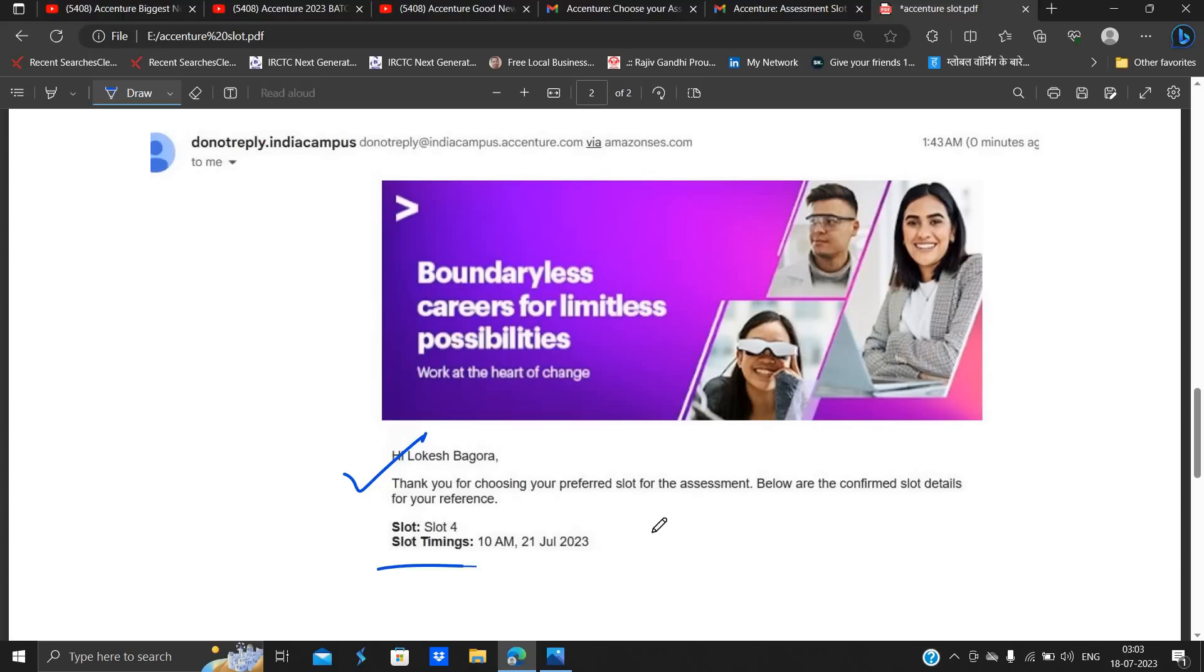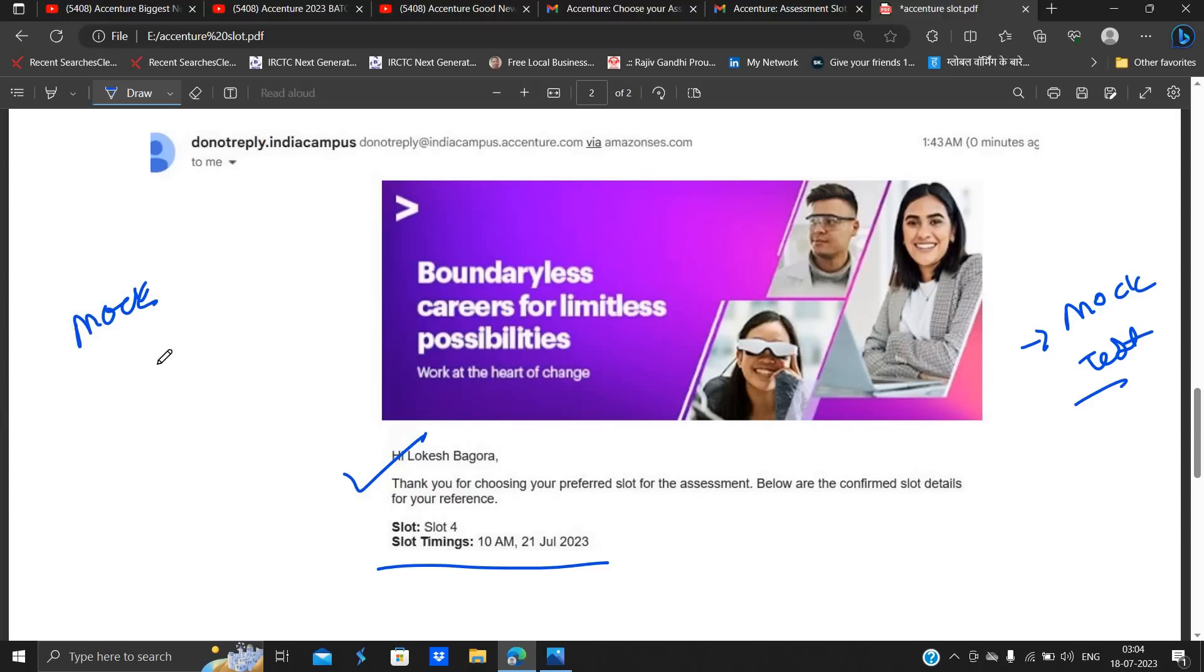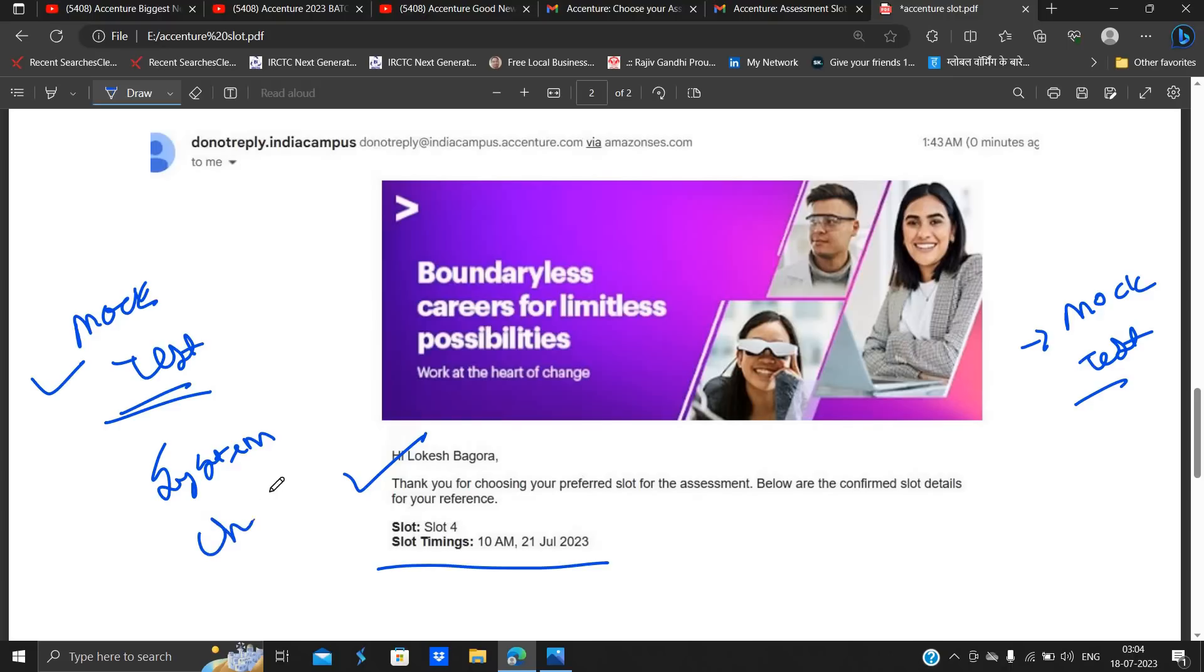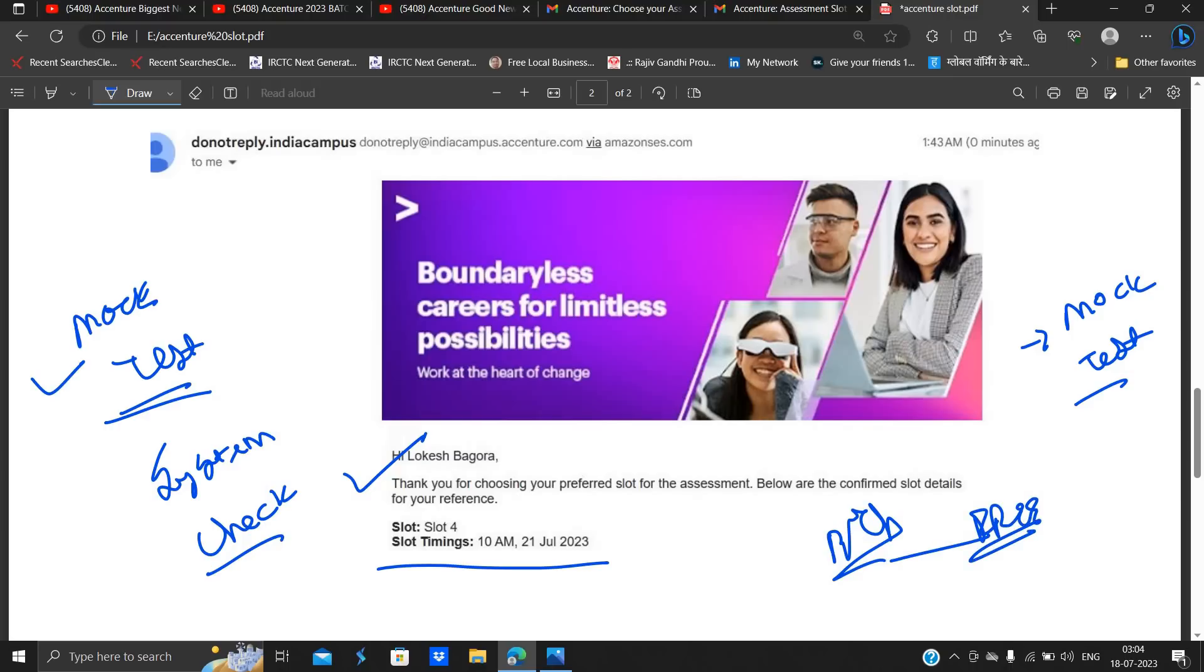After that there is a mock assessment and mock assessment is very important. In the upcoming part I will be discussing about how you can complete the mock assessment as well as the mock assessment is very important. And also there is a system check there, okay. And soon I will make good videos that is related to preparation and strategy and free resources.